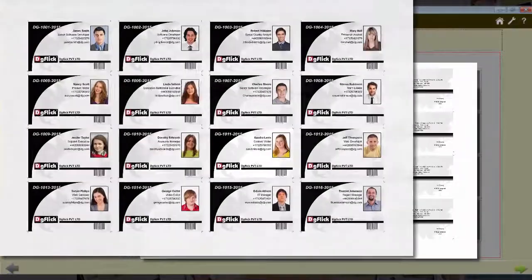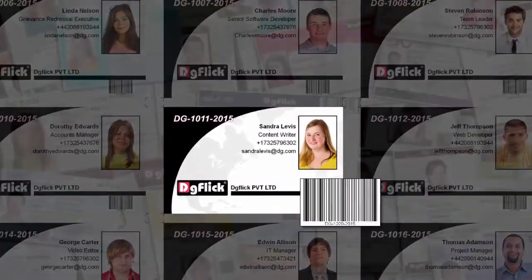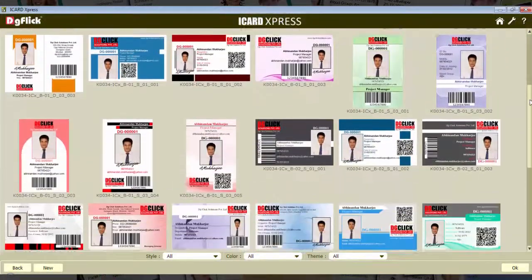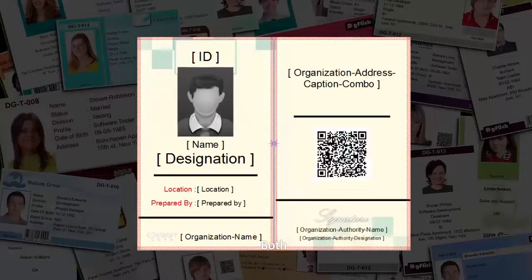eCard Express gives complete flexibility to define your field formats, like barcode, QR code, inbuilt templates, and even the creation of a new template.